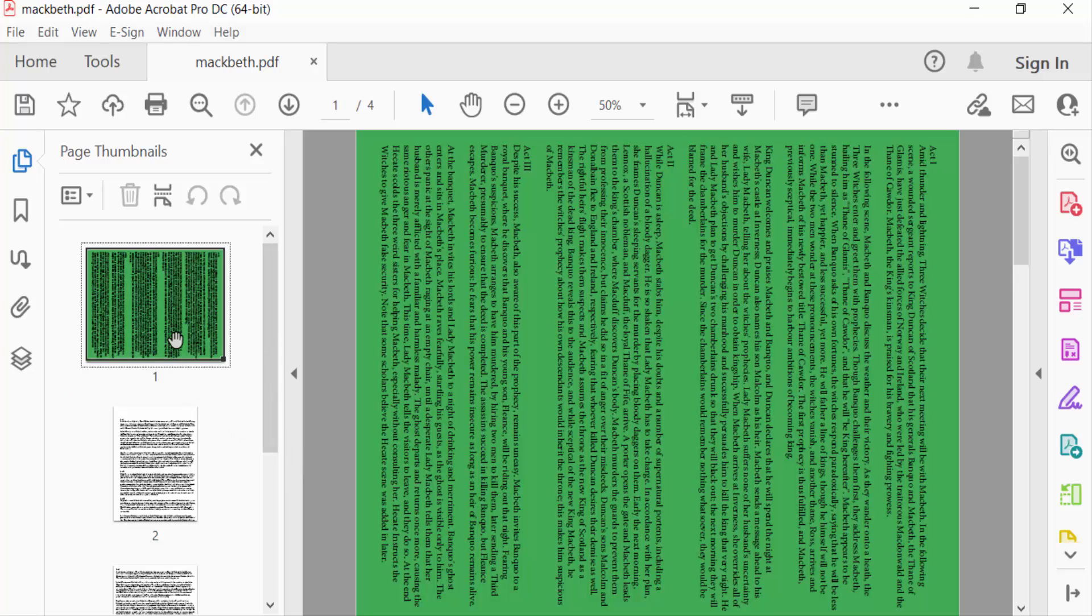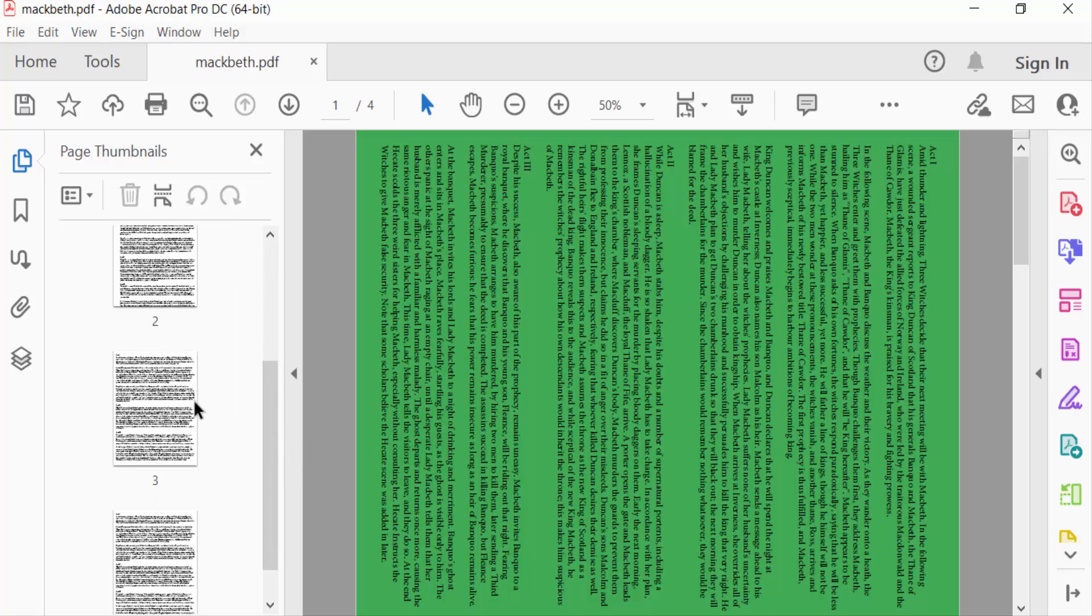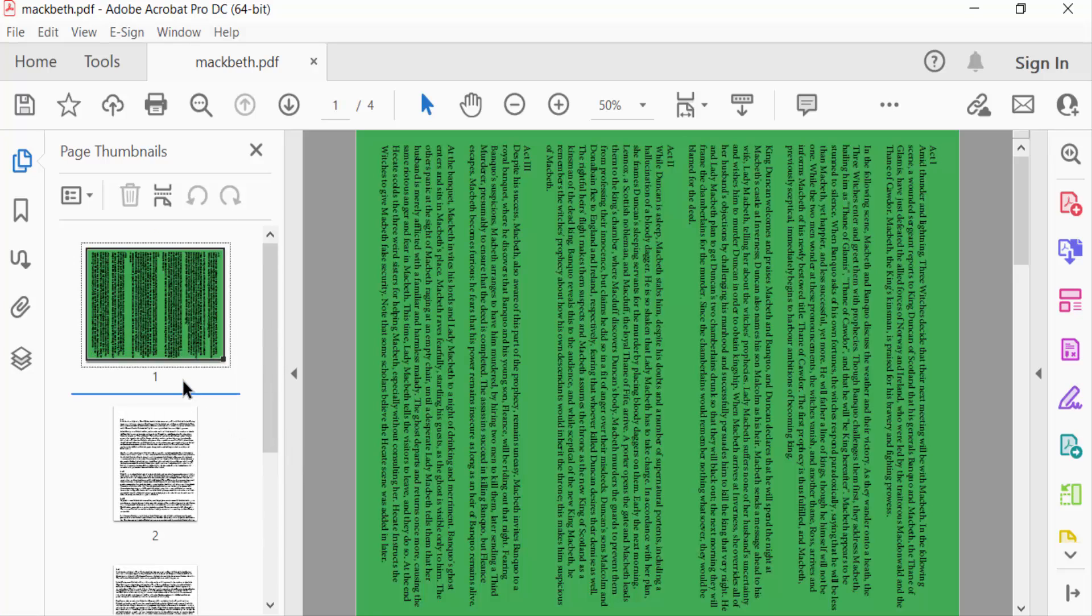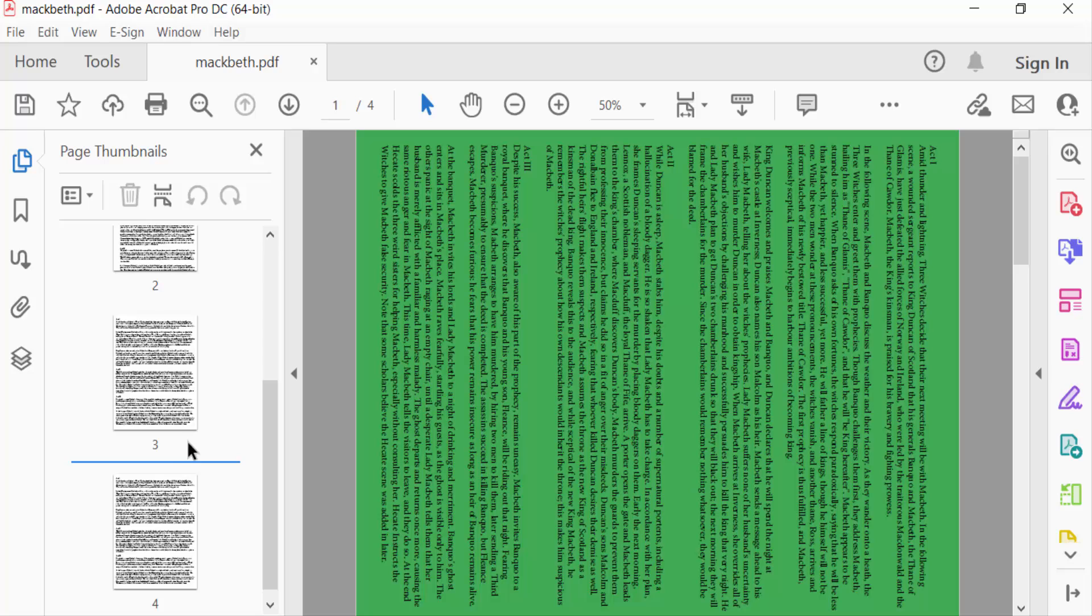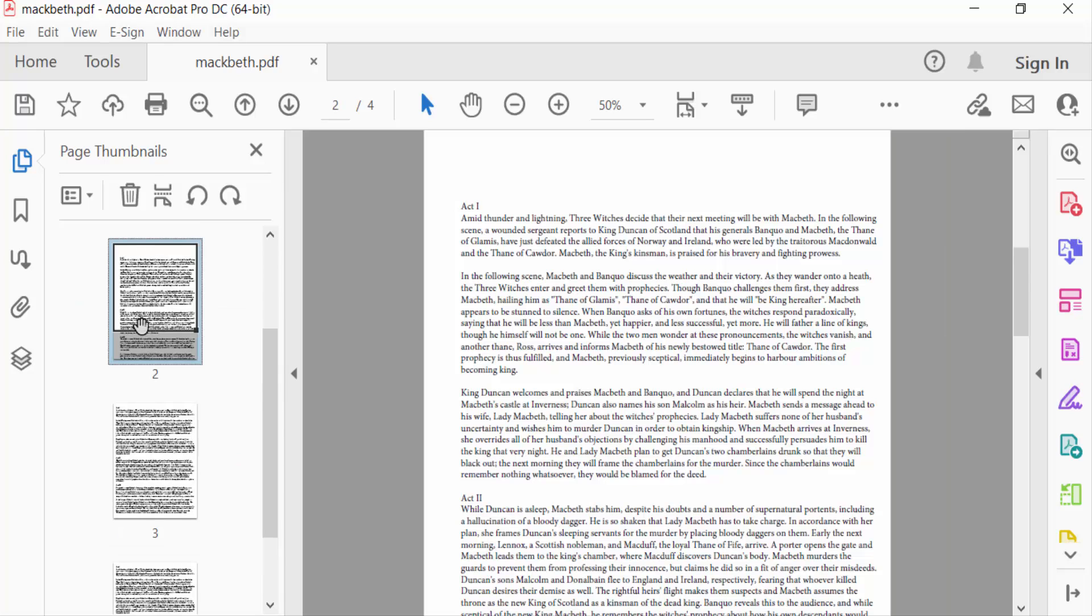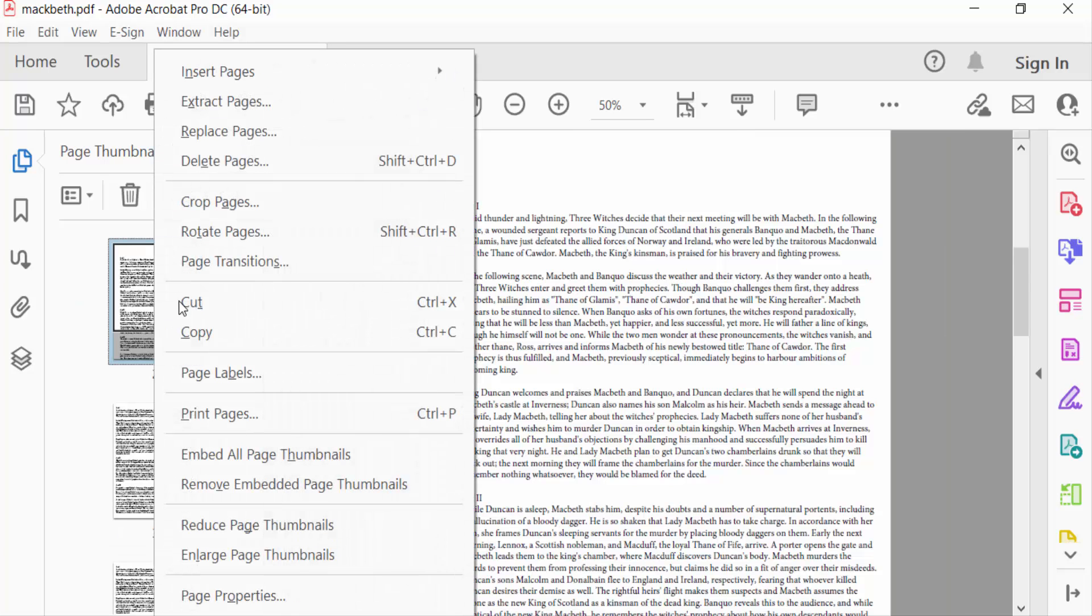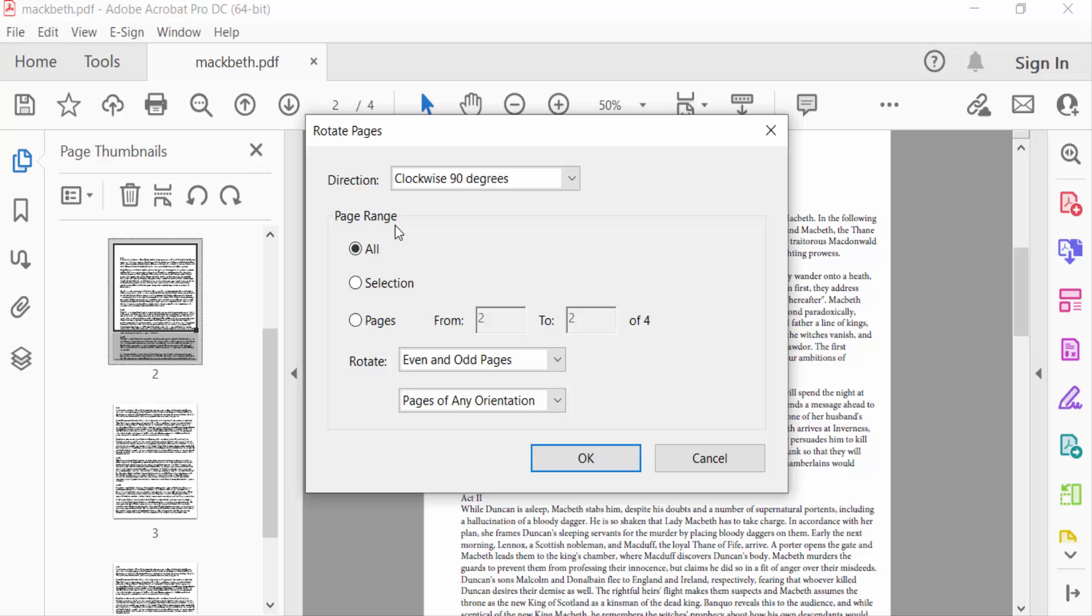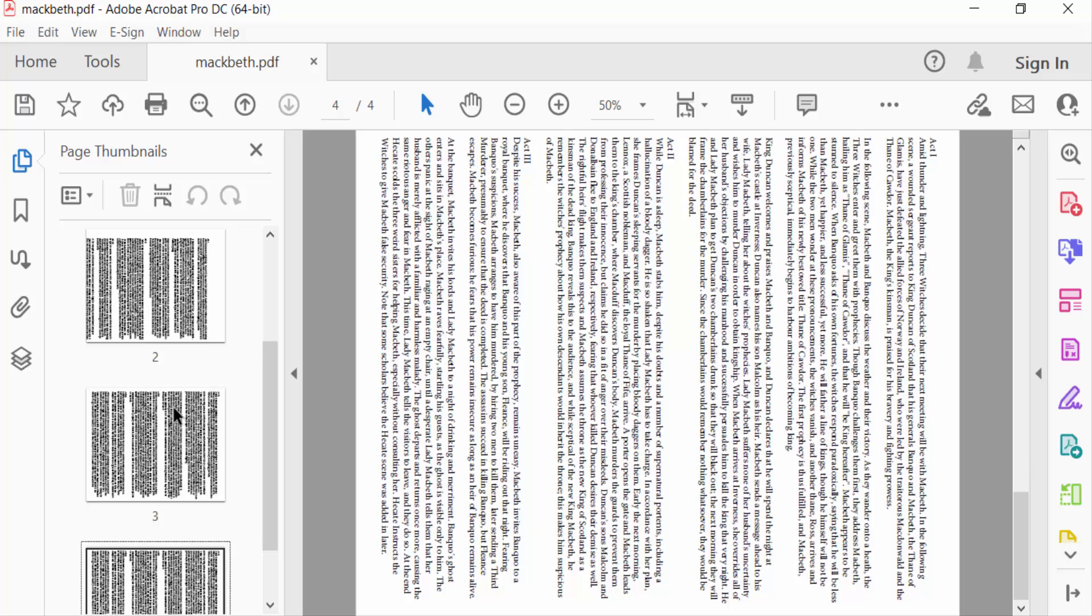To do the other pages, just select this page and go to Rotate Pages. You have to select the page range as All, or you can select pages individually by typing the page numbers, and press OK. Click here OK. You see every page is converted from portrait to landscape.